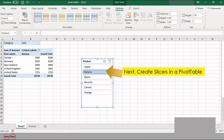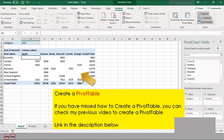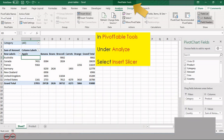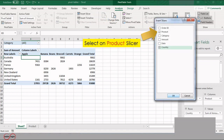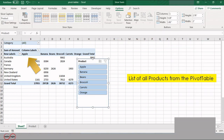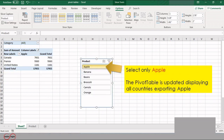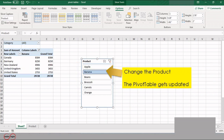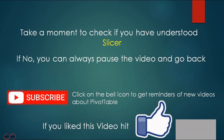Next, we will create a slicer in a pivot table. A slicer can be inserted in Excel to quickly and easily filter the pivot tables. First create a pivot table. In the Pivot Table Tools, under Analyze, select Insert Slicer. Select the Product slicer — this gives you a list of all products from the pivot table. Select only Apple and the pivot table is updated, displaying all countries exporting apple. Change the product and you can see that the pivot table gets updated. Take a moment to check if you have understood the slicer in pivot table.